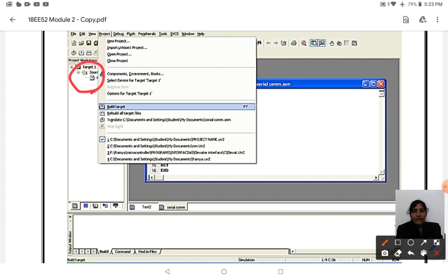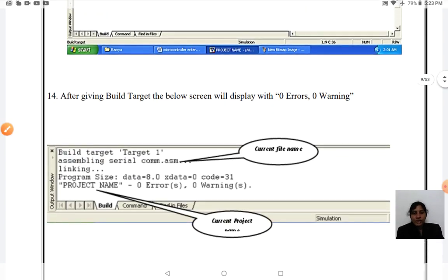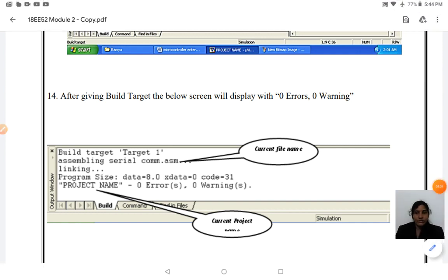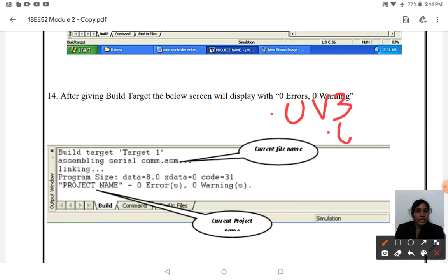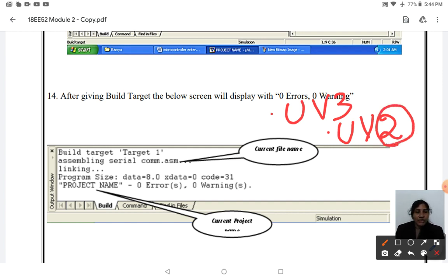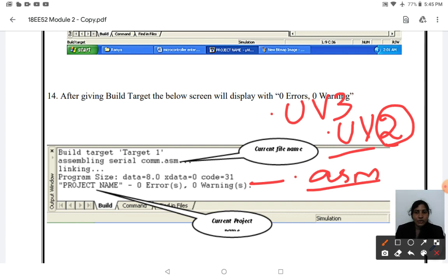To build, go to the Project menu and click Build Target. The project file extension is .uv — if you are using Keil uVision 3 it will be .uv3, and if using Keil uVision 2 it will be .uv2. The number depends on the version you are using.